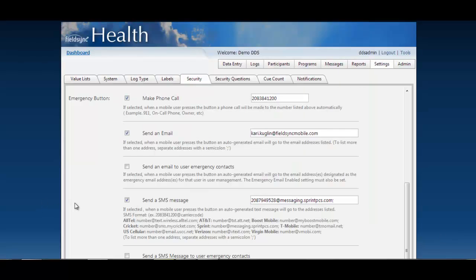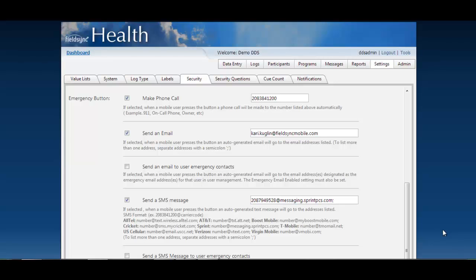Let's come over here to our web interface again. We're here underneath our security tab. There are three different actions that you can set to occur every single time that emergency button is selected by any user.